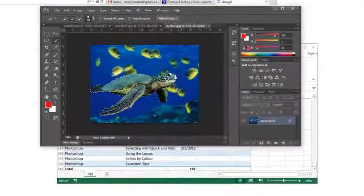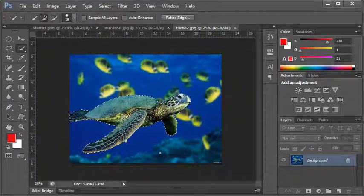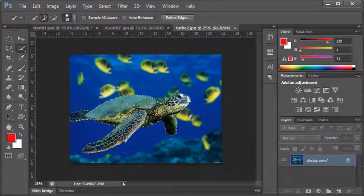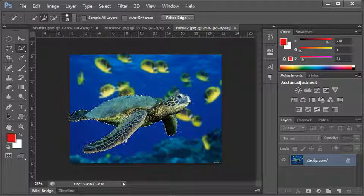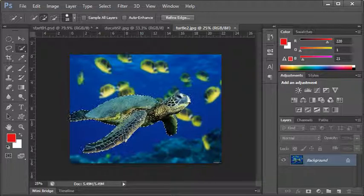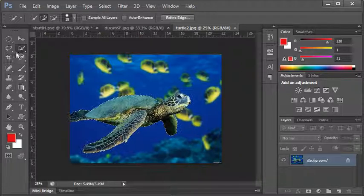In part 5 of selecting in Photoshop, I want to talk about modifying a selection. There are various ways of doing this, but in this particular video I'm going to talk about adding and subtracting from a selection.